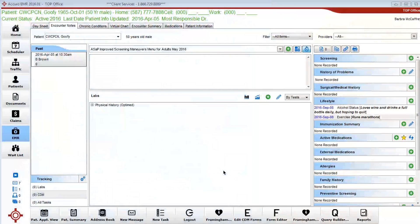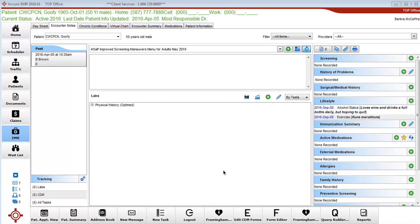Today I'm going to show you how to create a custom manual lab category within the current physical history that contains exercise weekly and tobacco daily use.